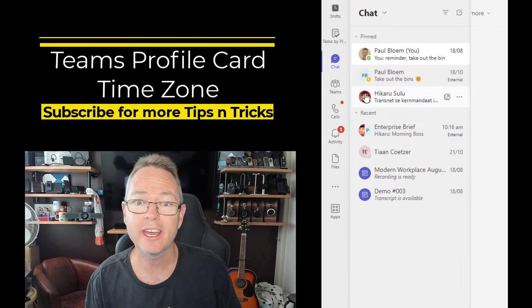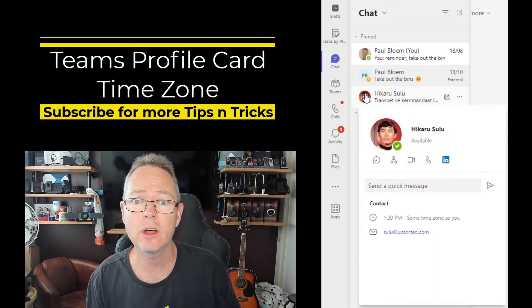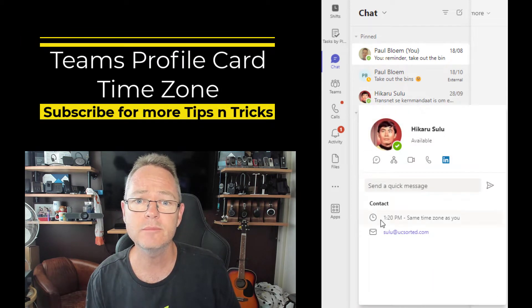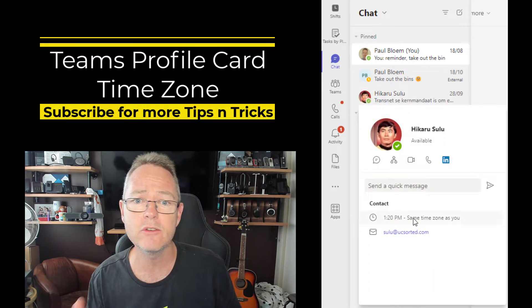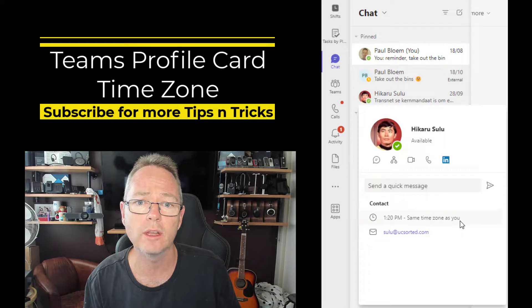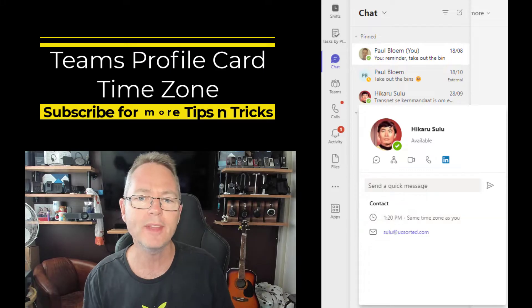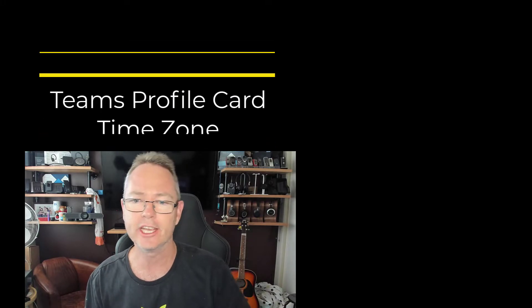So you check the profile card and, oh, the time zone is incorrect for your colleague. How do you update this? Check it out.